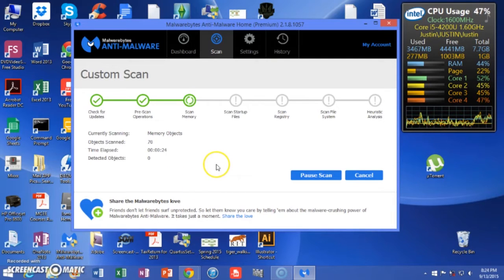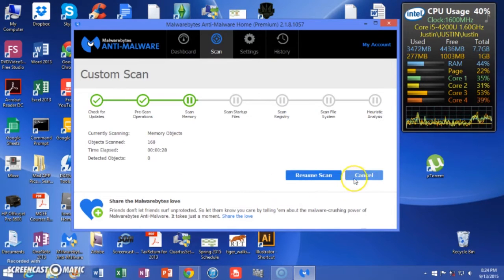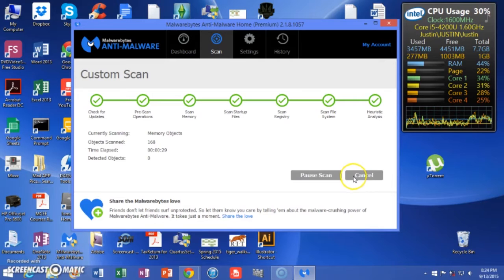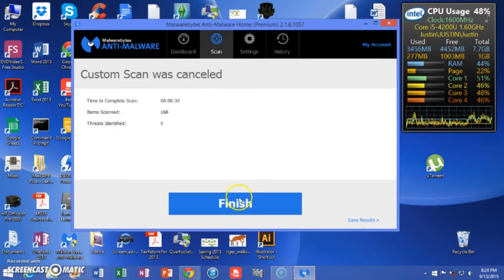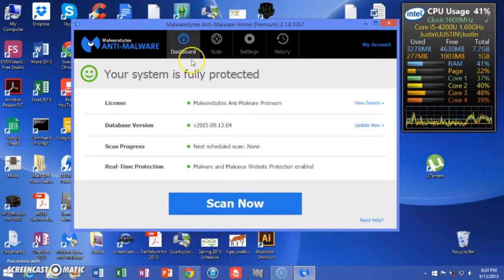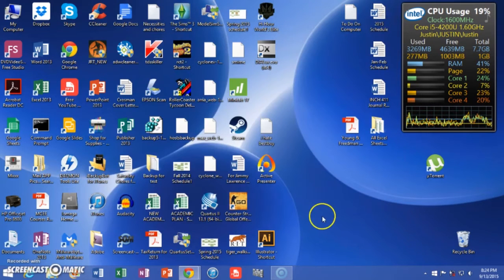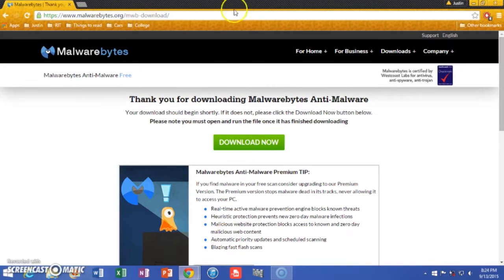Once the scan finishes, it'll let you quarantine everything. Make sure you quarantine everything. When you're done, go to your history and delete everything in the quarantine. It will most likely ask you to restart your computer — make sure you restart it to further ensure that everything gets removed from your computer.